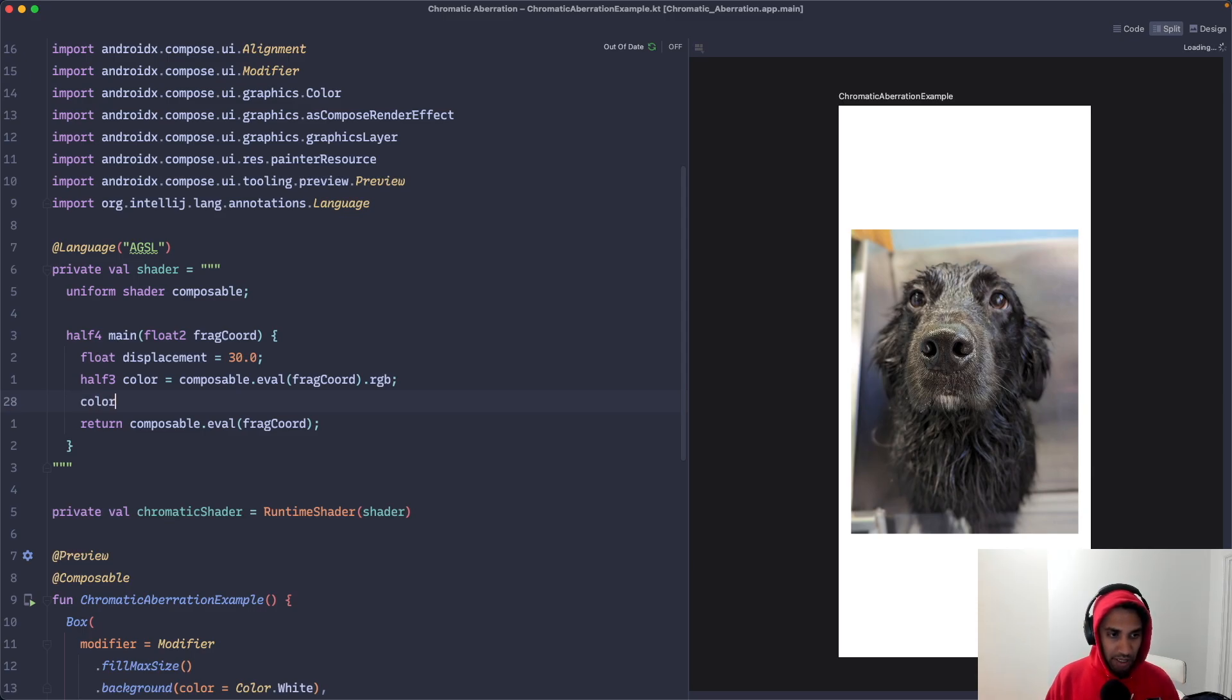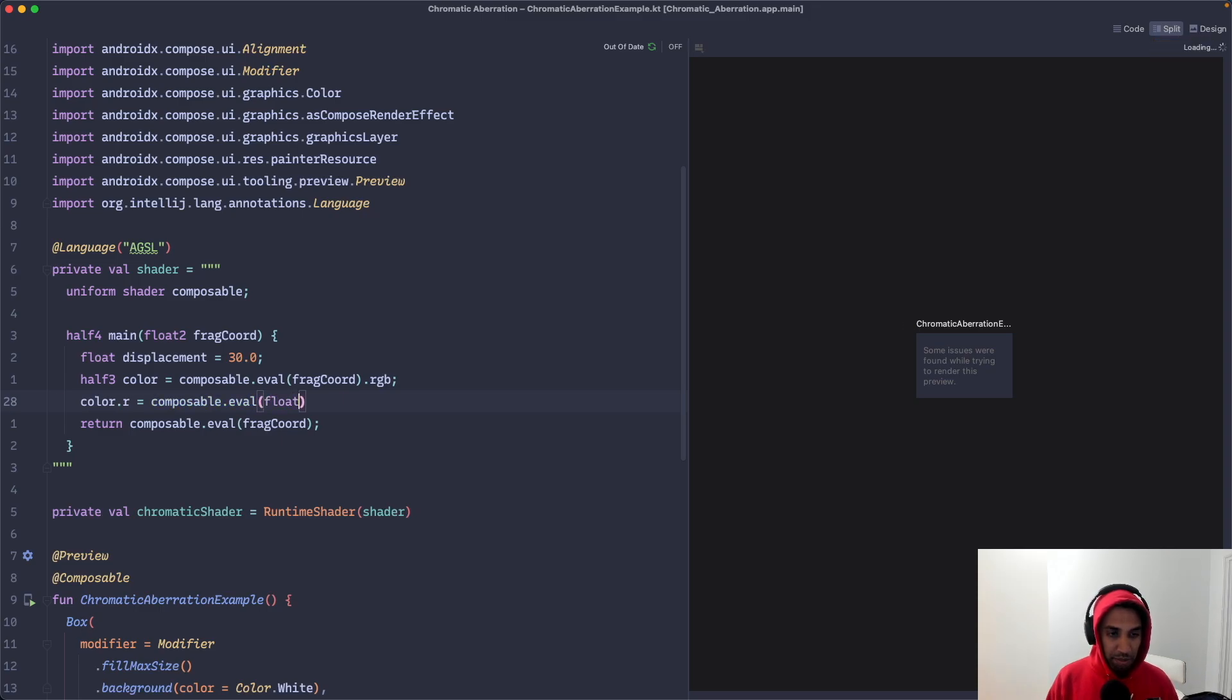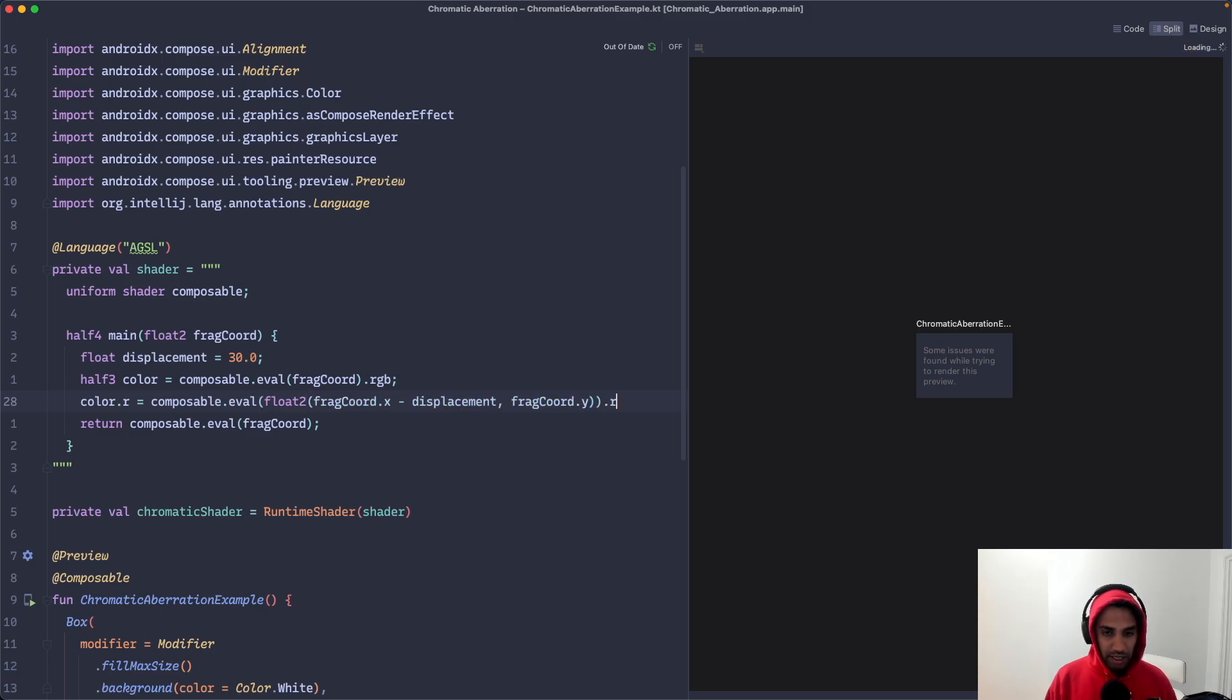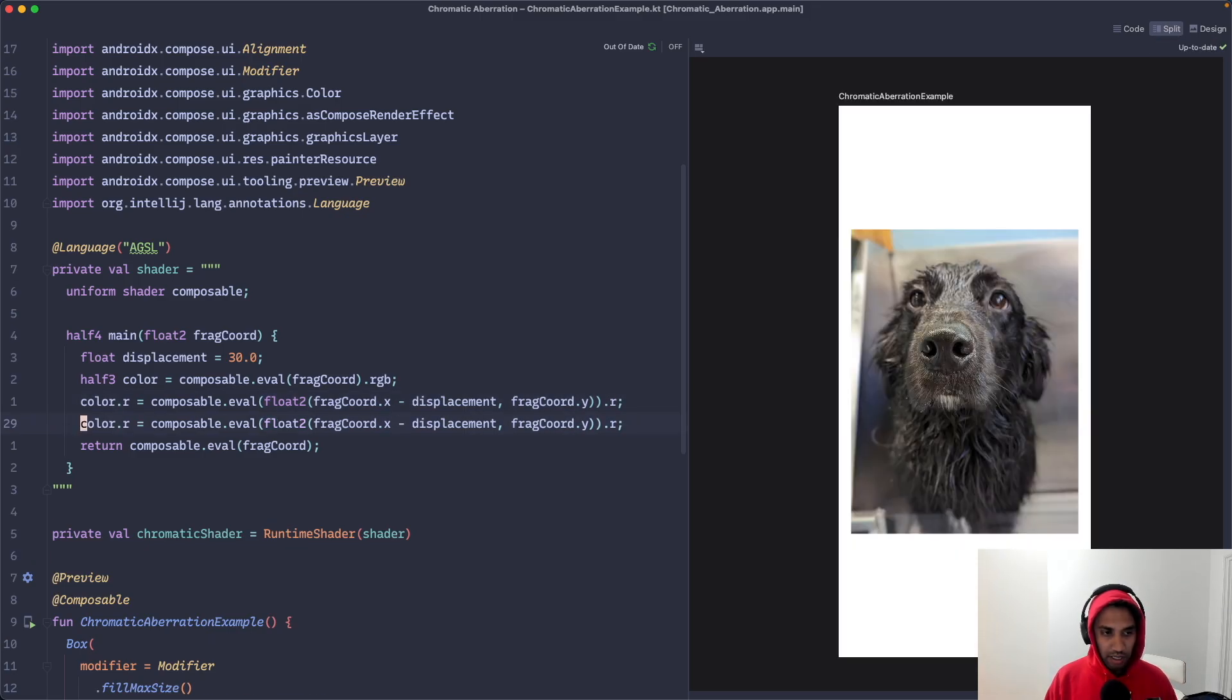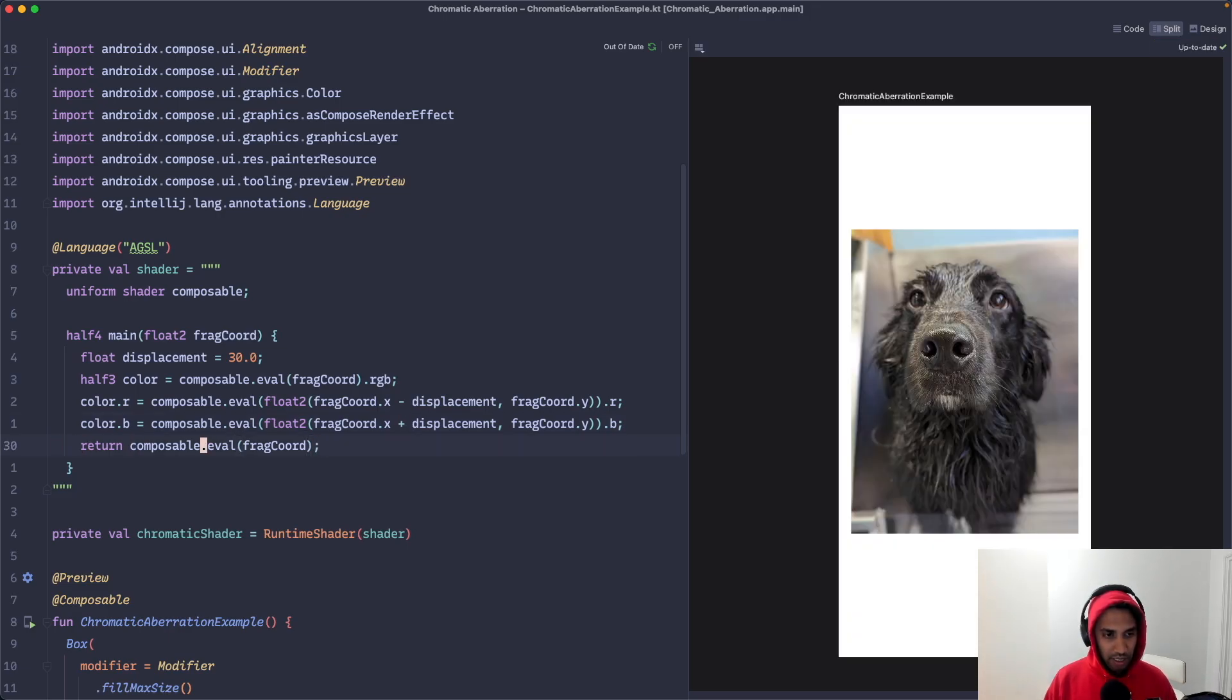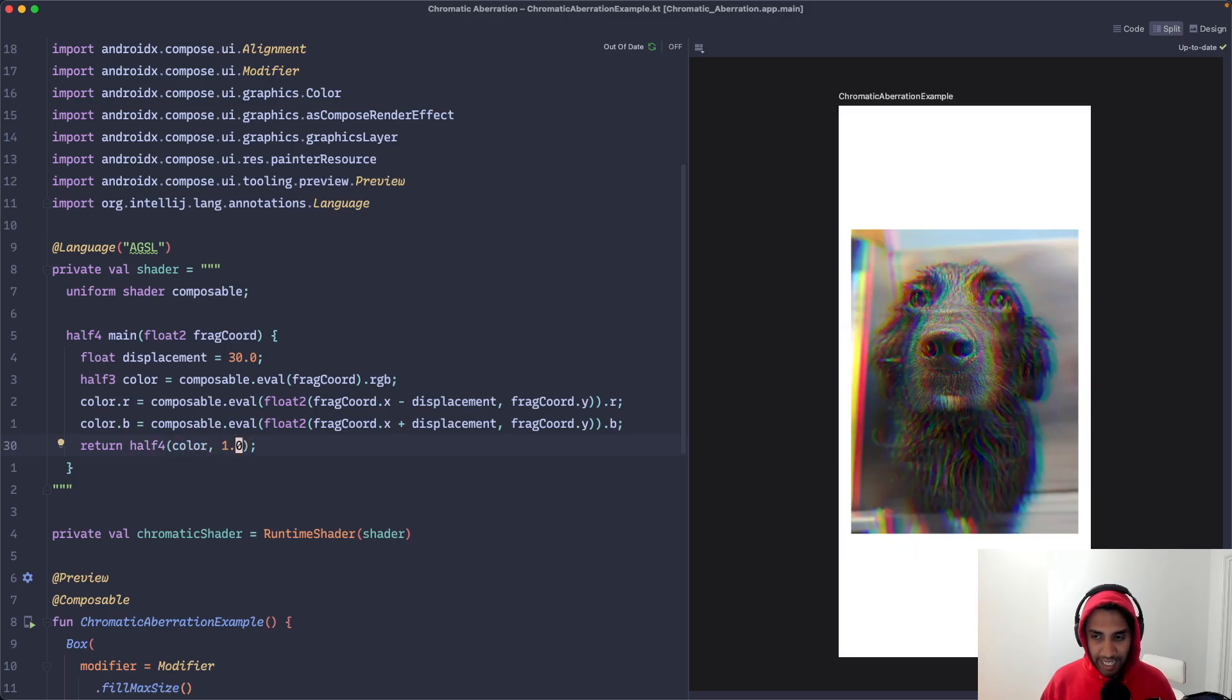And so for the red channel, we're going to do color.r equals the image. We are going to evaluate a displaced pixel coordinate. So float2 fragCoord.x minus displacement, fragCoord.y, and then we're going to get the r channel. Now we're going to do the same thing for the blue channel and we're just going to change this to be plus. And then we're just going to change this to be half four of color 1.0. And check that out.